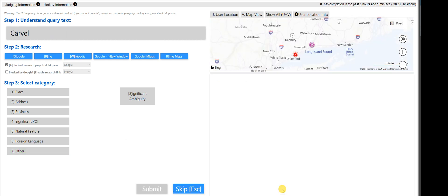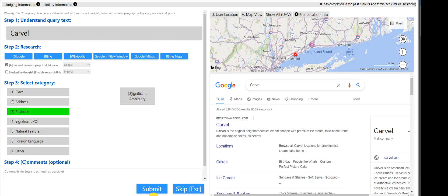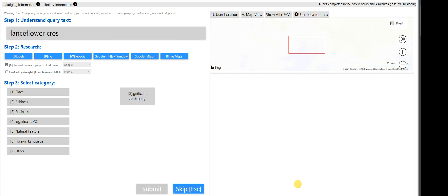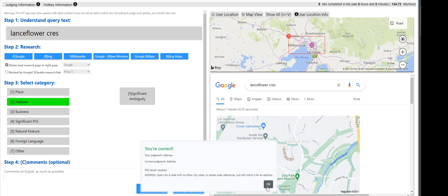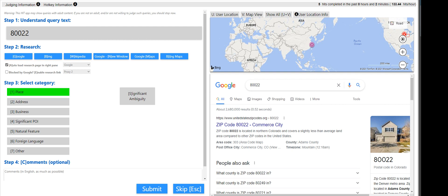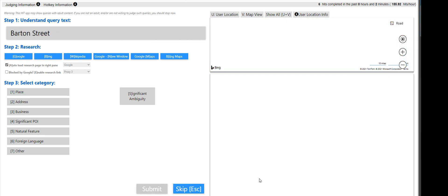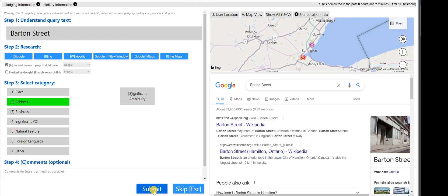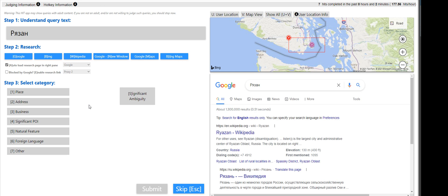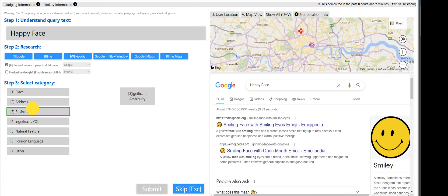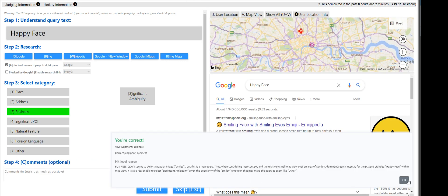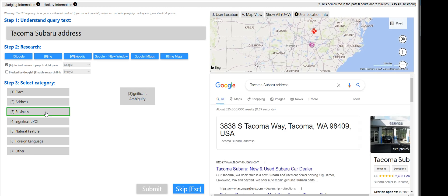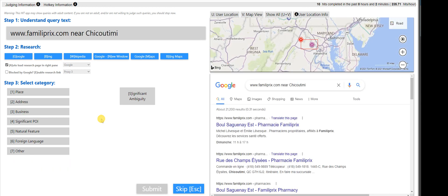Let's take note of a lot of the error messages here. Carvel will be a business as well. Lance Flower Crest, that is going to be address. 800, that's a place. Barton Street, address. That is foreign. Happy face, that is business. Tacoma Subaru, that is business.